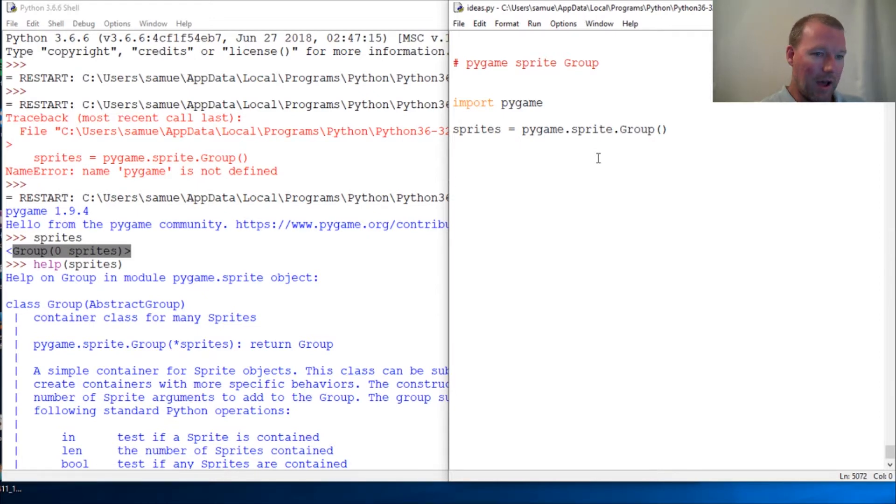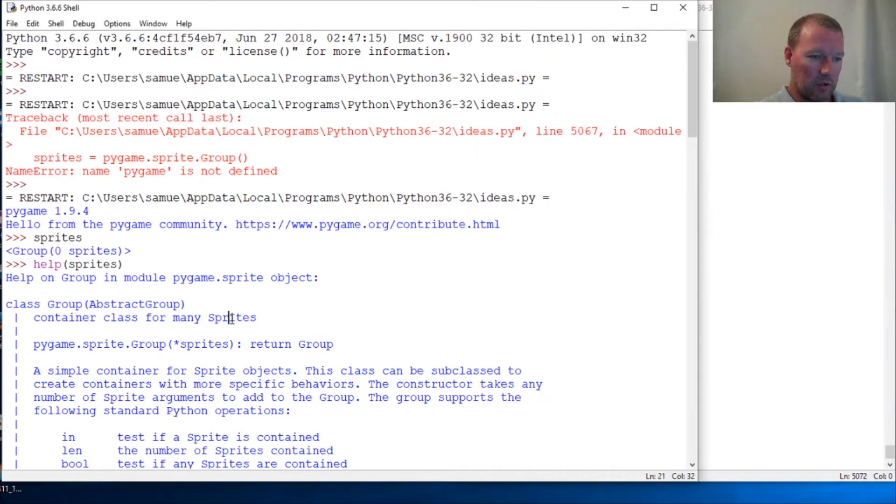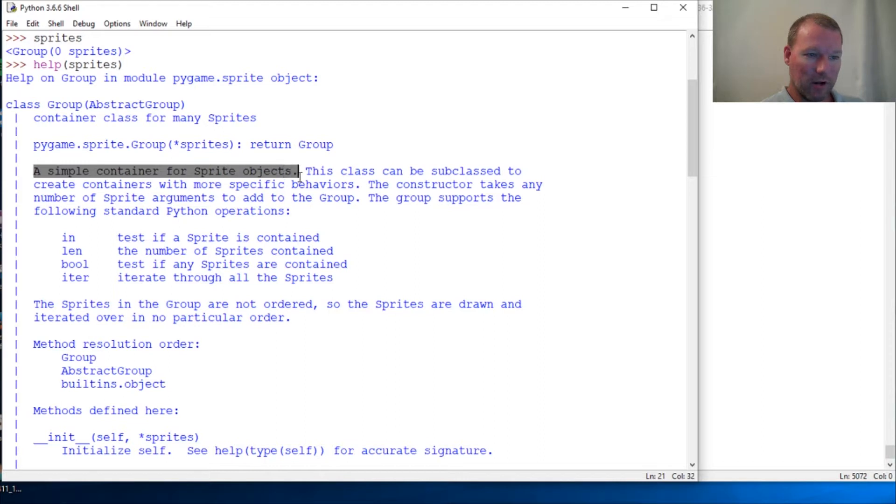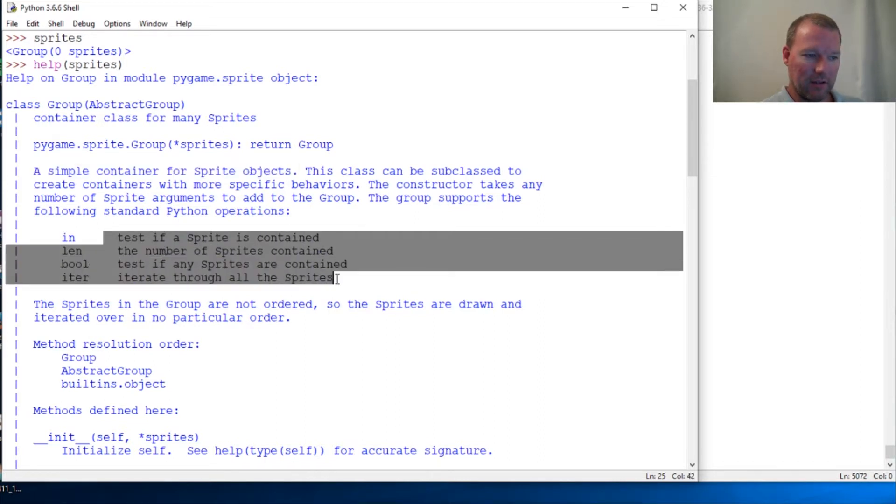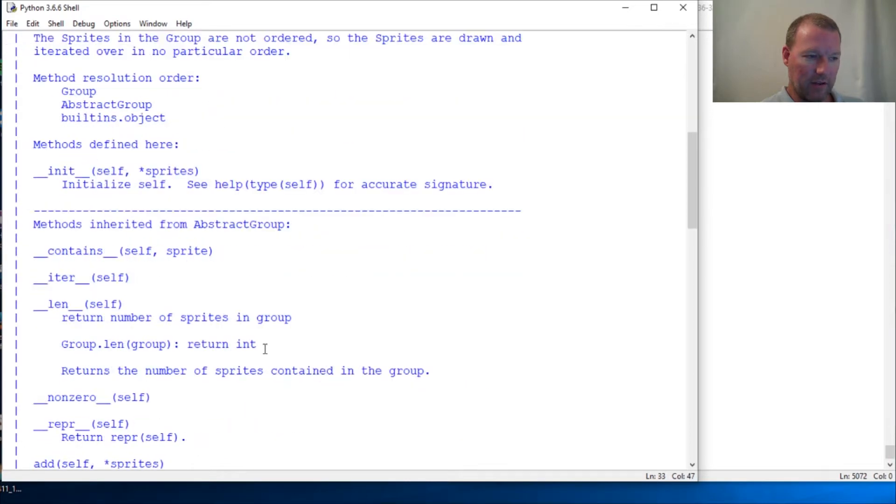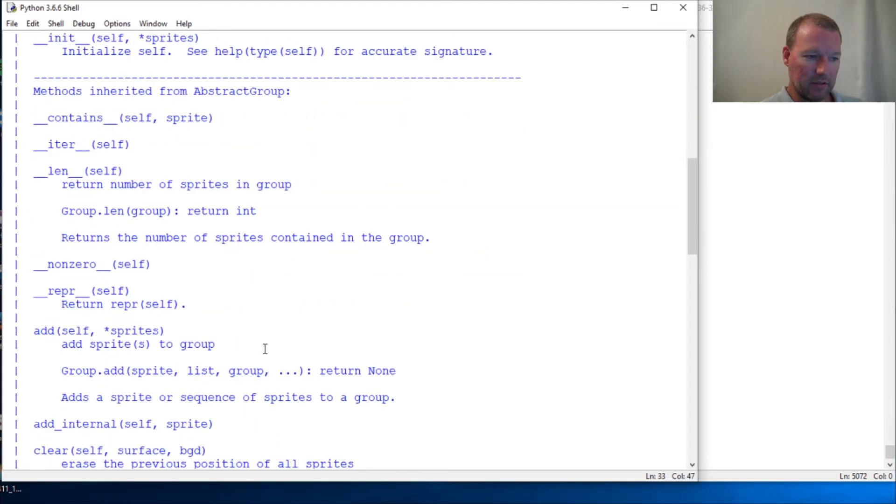So I want you to be aware of this, and it says it's a simple container for sprite objects. Boom, just like that, and guess what? Here are a bunch of, and then here are the methods.